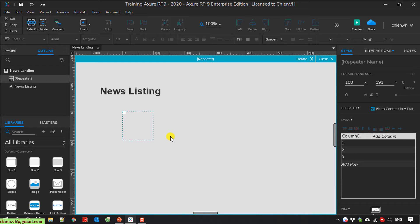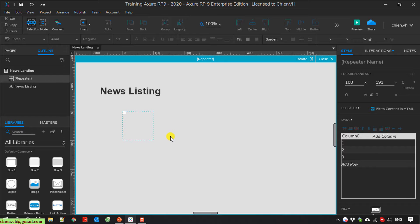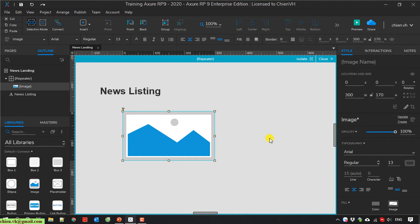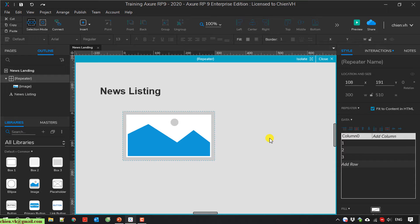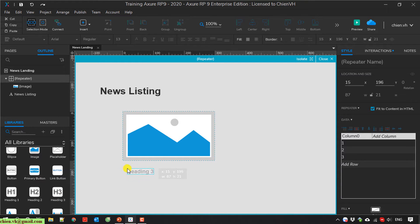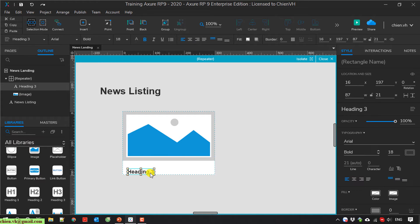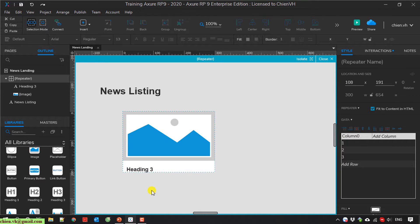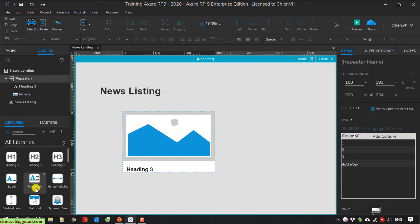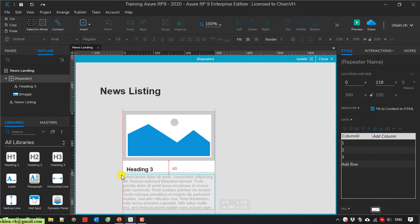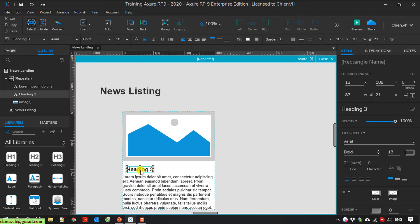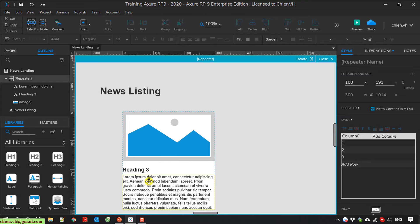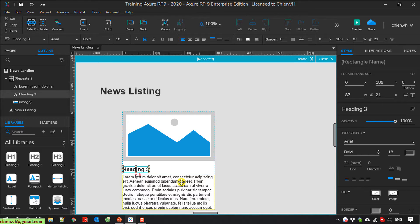So the news will have the image, the thumbnail image, and we have a heading and the summary or short description of the news. Here I will use the image. Underneath the image we have a news title. I will use the heading 3. And underneath the heading 3 we have a paragraph. This paragraph will be used for the short description of the news. So here I can adjust the padding.